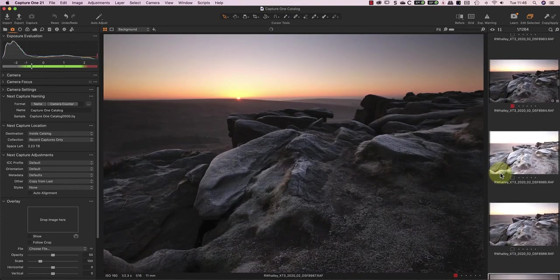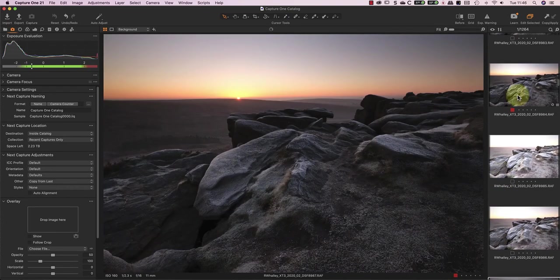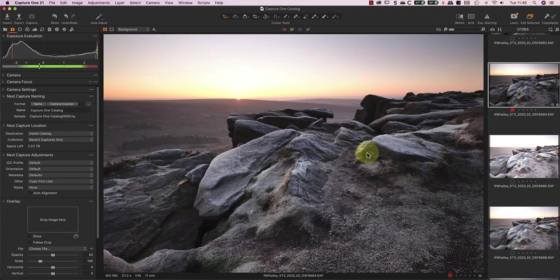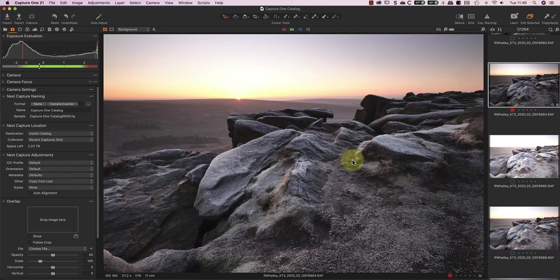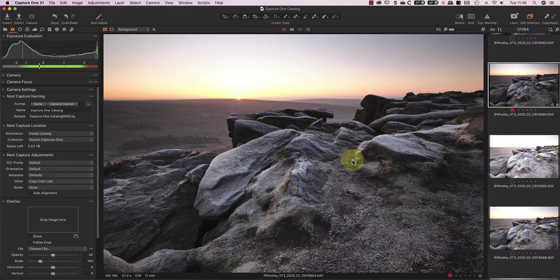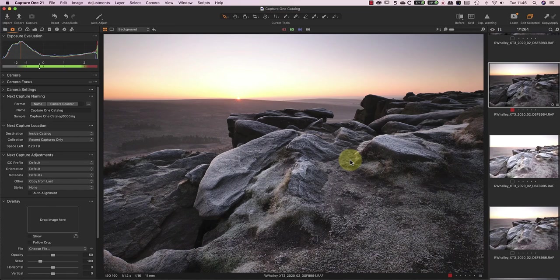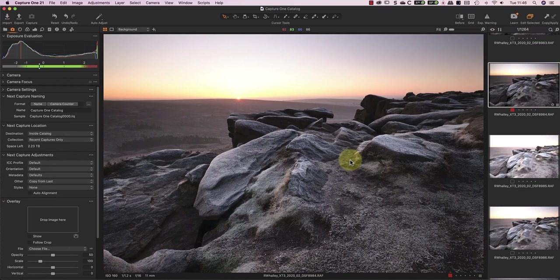To make this work, I'm going to do my processing of the RAW files into images using Capture One, which is my preferred RAW converter for Fuji RAW files. Both images will have the same adjustments, except for the exposure and possibly colour temperature. I'll then take these images into Photoshop, where I'll do the exposure blending to create a single image. I'll start with this image that I want to use for the foreground, and process it in Capture One.